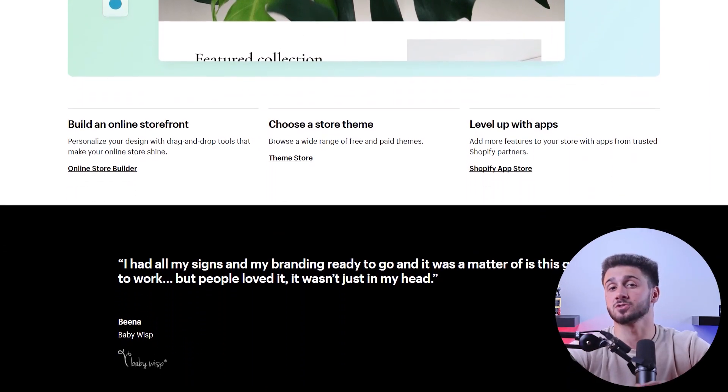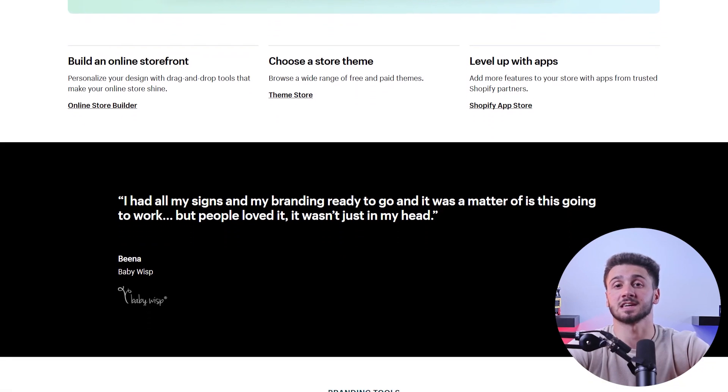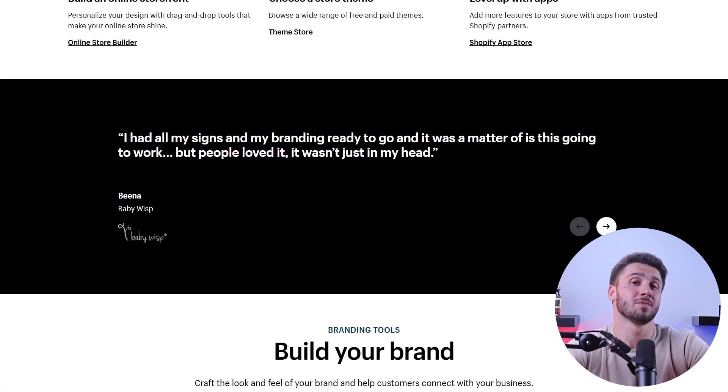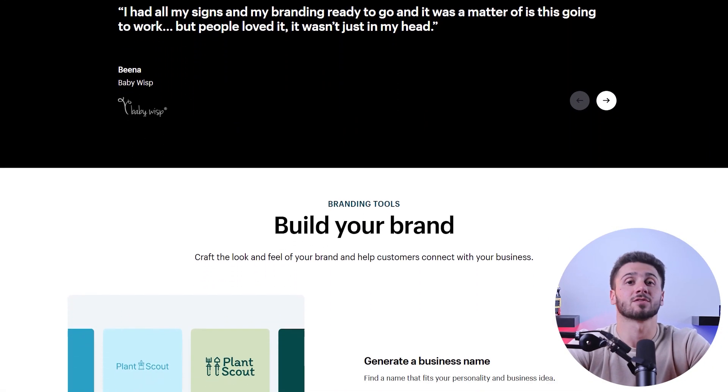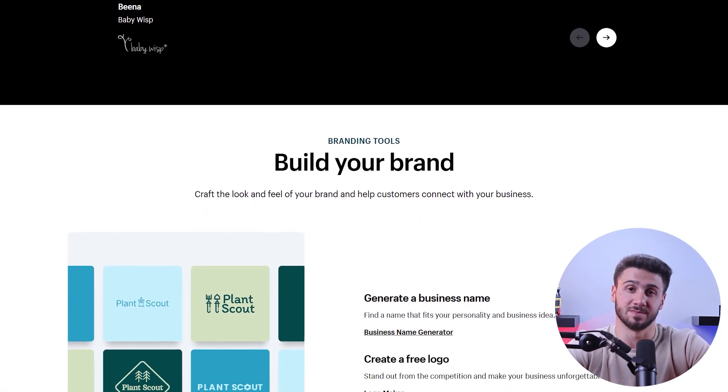I chose Shopify because I found it to be the most versatile platform for all kinds of businesses. And while it doesn't have any email hosting, it's very intuitive and easy to use, which makes it perfect for people who are just starting out.